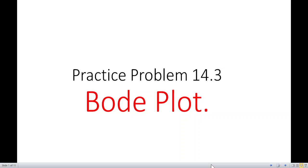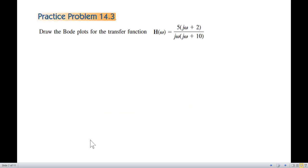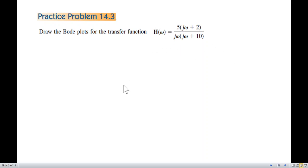This is another video on Bode plot. Here we'll be solving practice problem 14.3. Straight away on the question, this is the transfer function given, and we have to plot this transfer function.